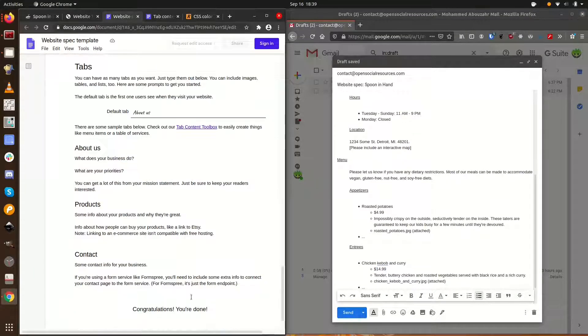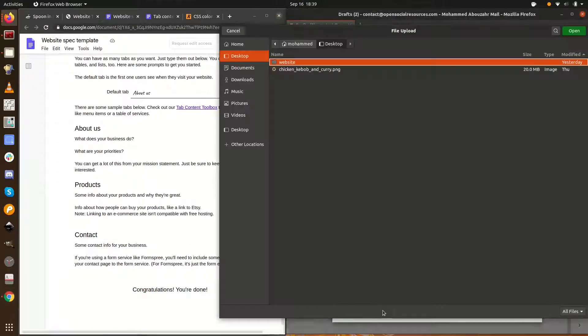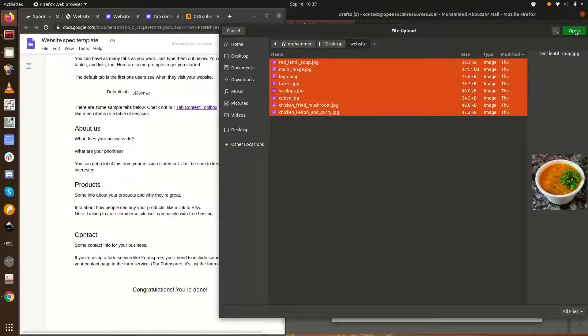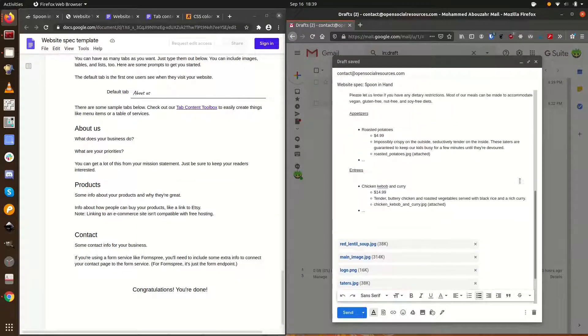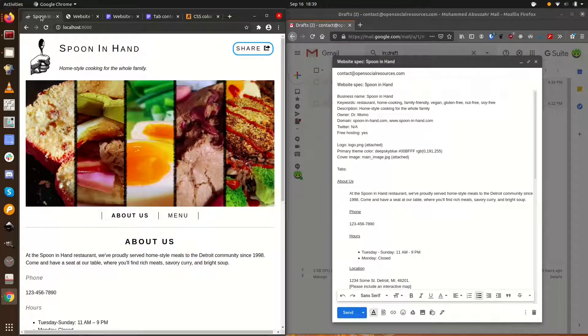To wrap up, don't forget to attach your images, and remember to double check your spec. For example, I forgot to include that we want customers to start on the About Us tab. Let's check out the finished product.